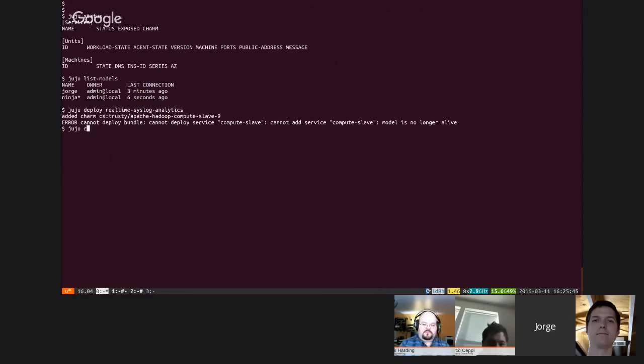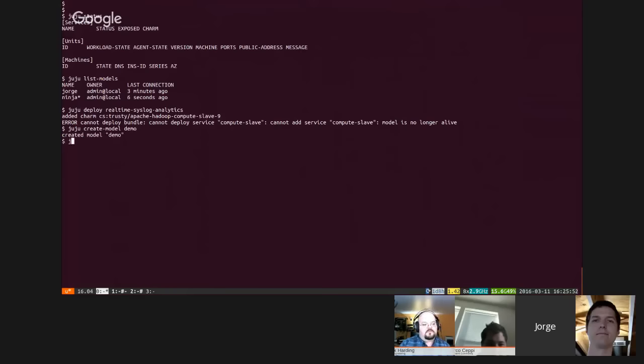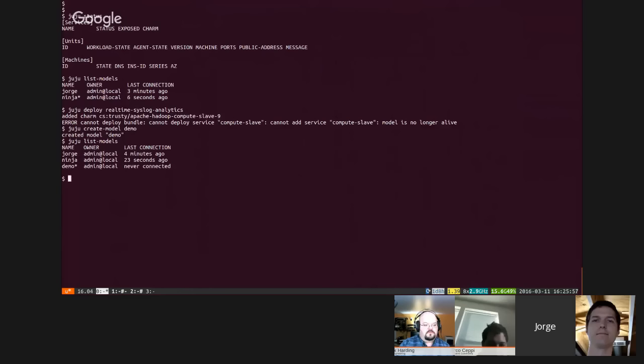Alright, I hate that it's not add-model. Let's call this demo, and you do juju add-model demo, and you automatically switch to a demo. That's new in this alpha, in this release, which is really nice.